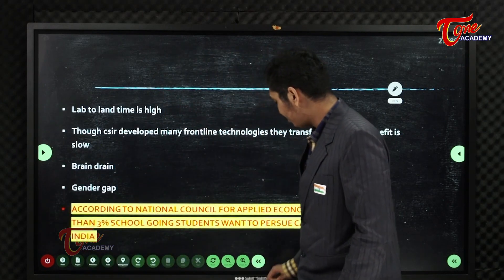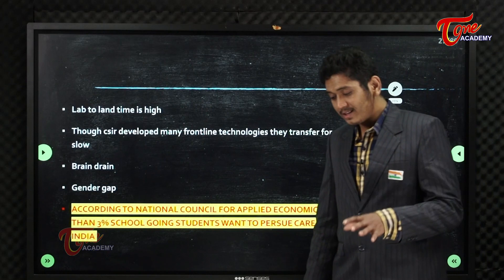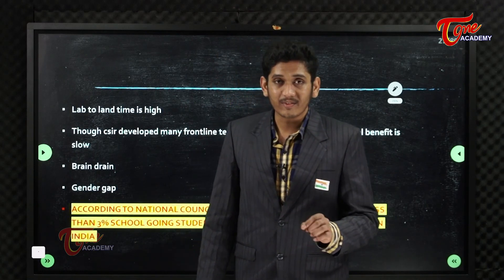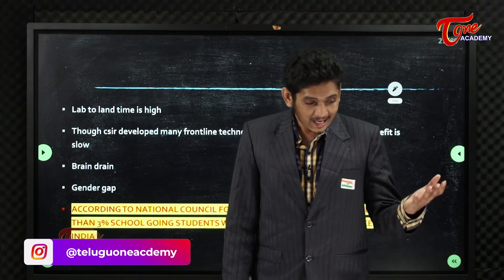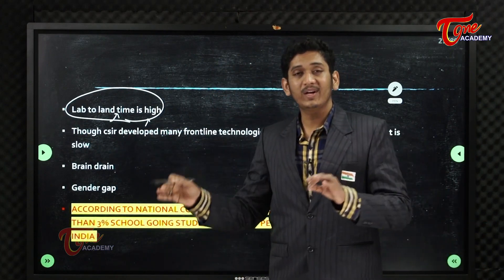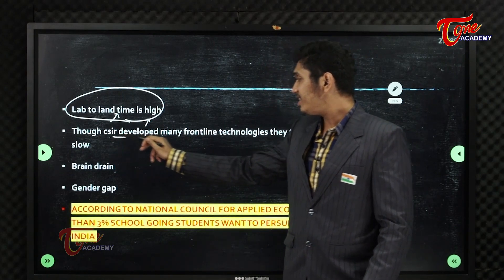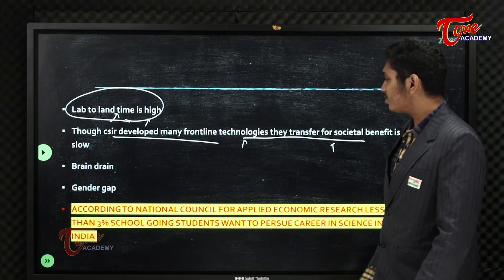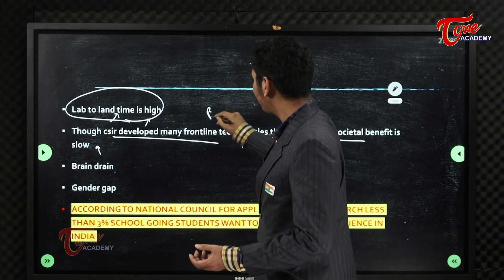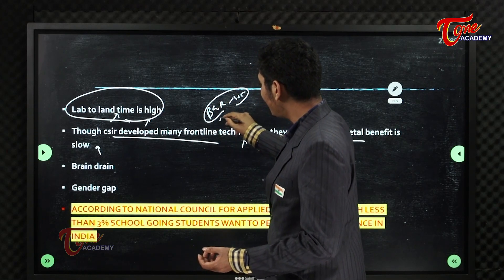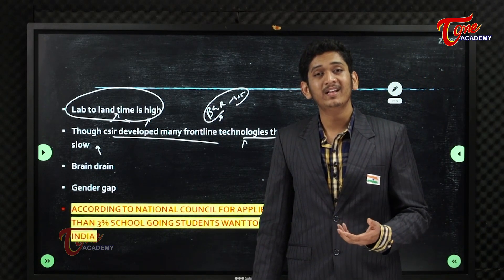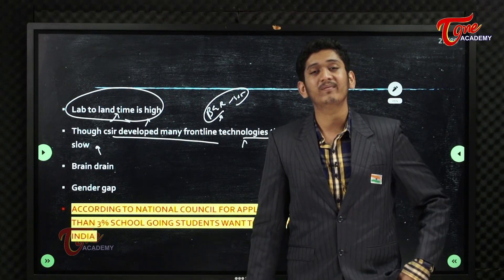S&T and R&D will also face challenges with the patenting process, which can take 2-3 years. The lab-to-land transfer takes a long time. CSIR has developed many frontline technologies, but the transfer for societal benefits is low. For example, the Ayurvedic Institute under CSIR developed BGR-365, a good medicine for diabetes, but it lacks sufficient publicity and reach.